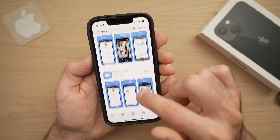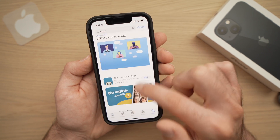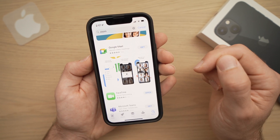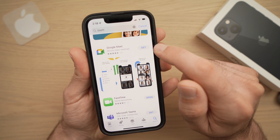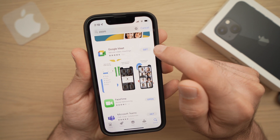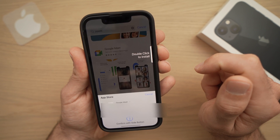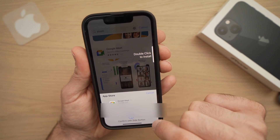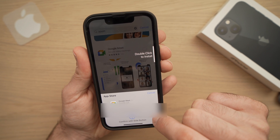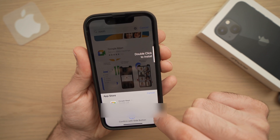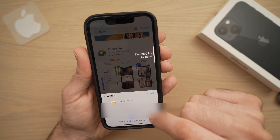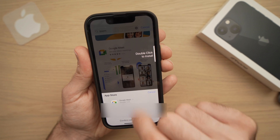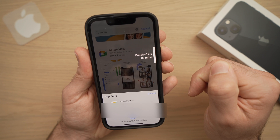Once you've found an app you want — let's say I want Google Meet — all you have to do is press the Get button. Here it may ask you for the password again, but you can also set it up so it only works with Face ID and you don't have to type every time you want to download an app.